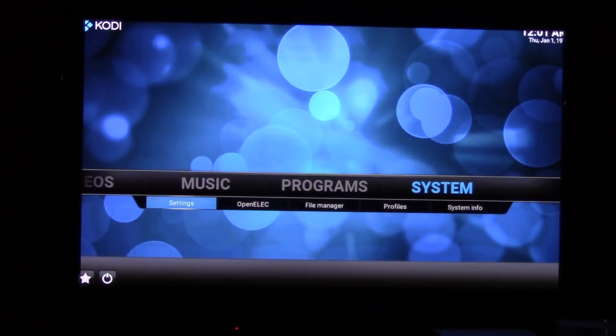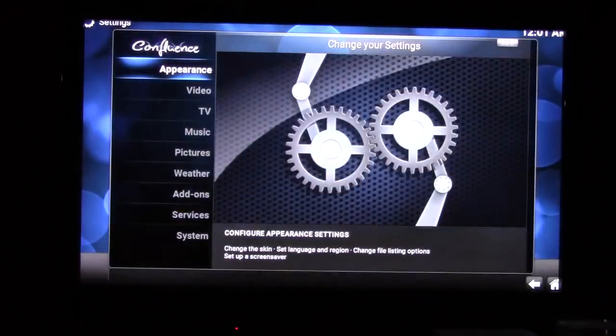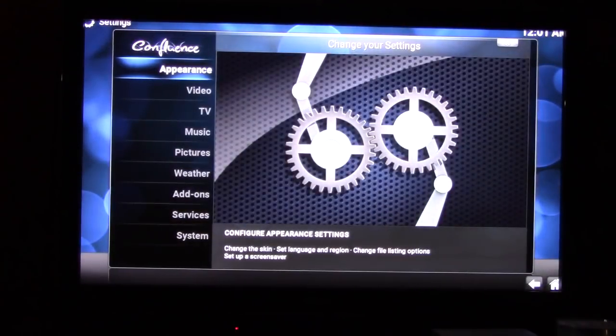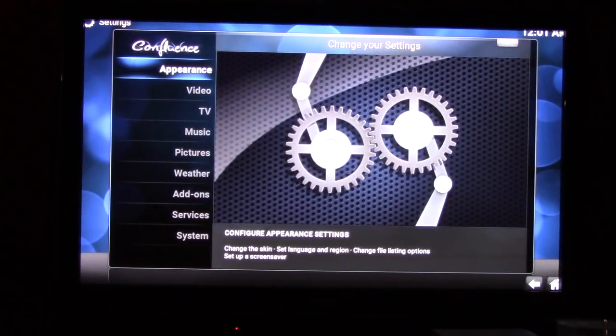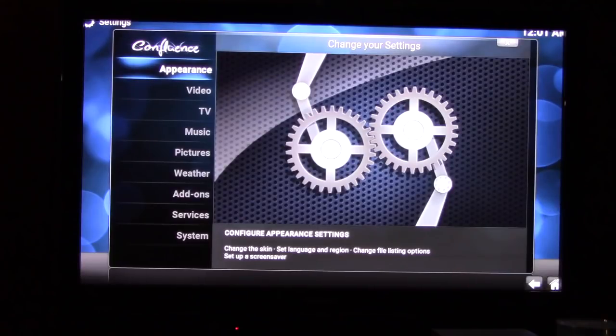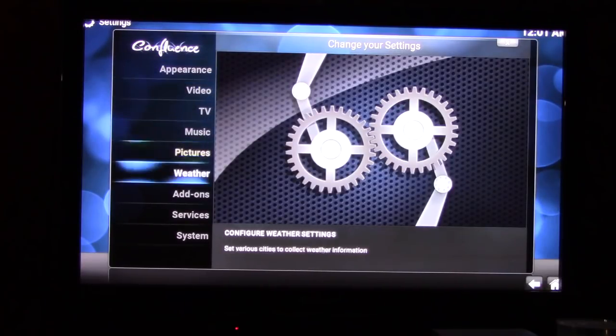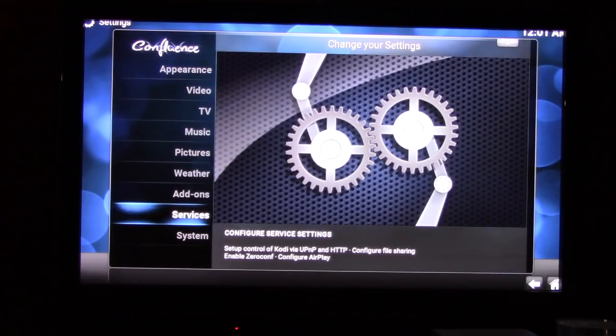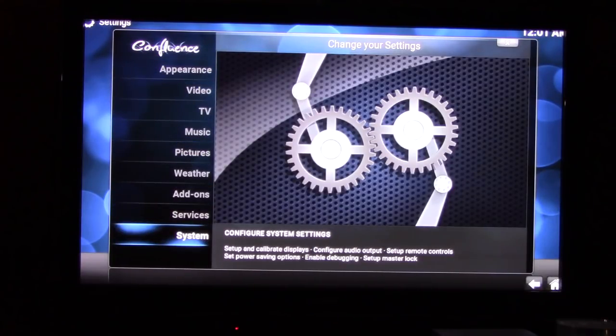All these here are important or not so important, but the one that I'm critically concerned with here is the one way down at the bottom that says system. So we enter system.